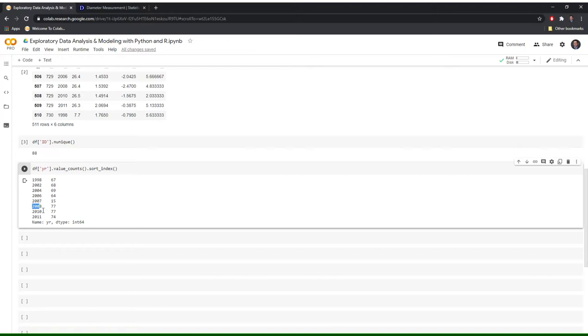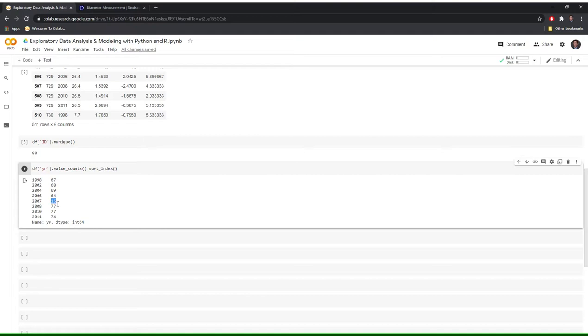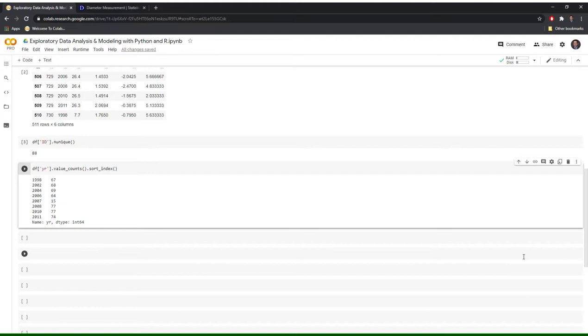And then we'll also notice that there's a bit of discrepancy in the remaining years. So it was collected every two years, then it was collected annually from 2006 to 2008. And then we can see 2009 is missing here. Finally, we'll see that in 2007 there might be missing data. So in 2006 there were 64 recorded trees and that fell down to 15, and then in 2008 there were 77 recorded trees. So for whatever reason there were a bunch of trees that just weren't recorded in 2007.